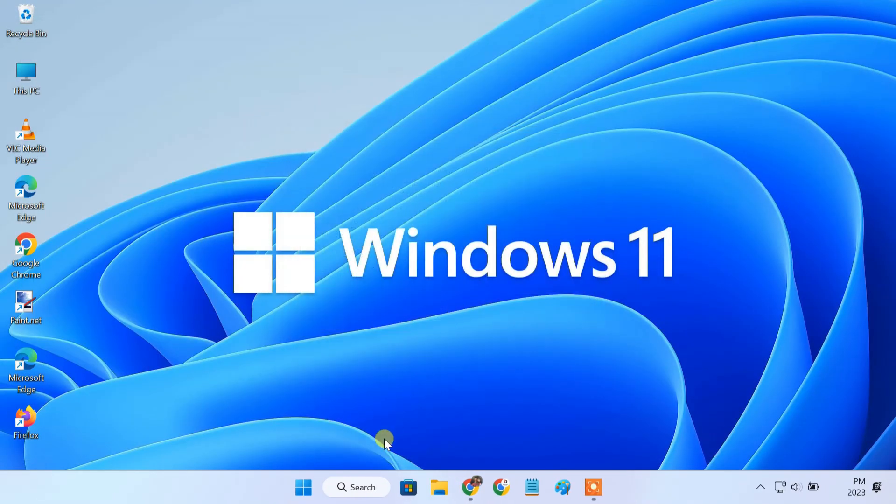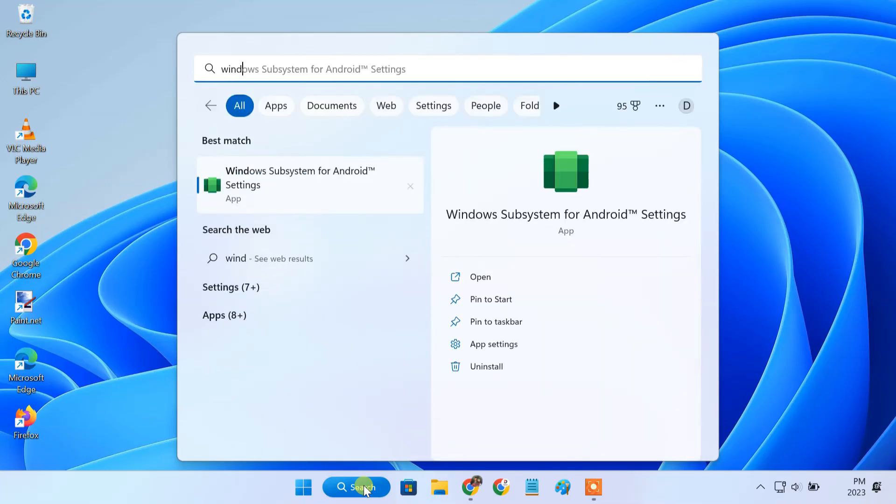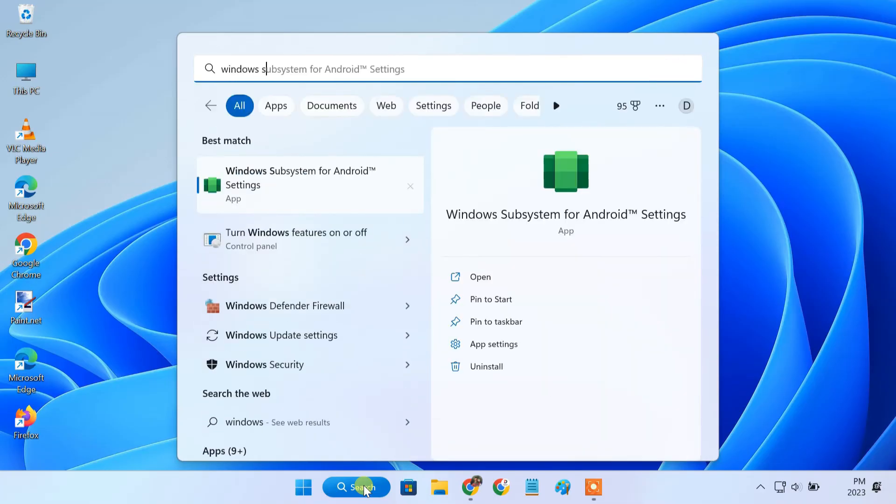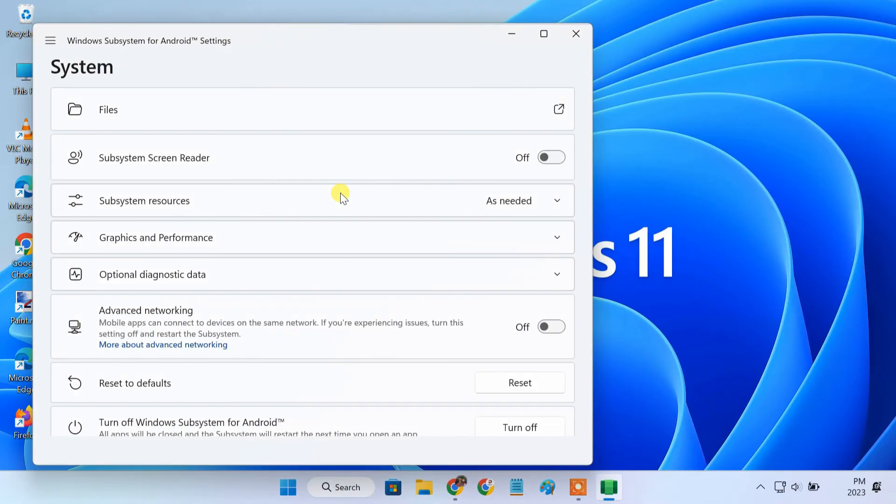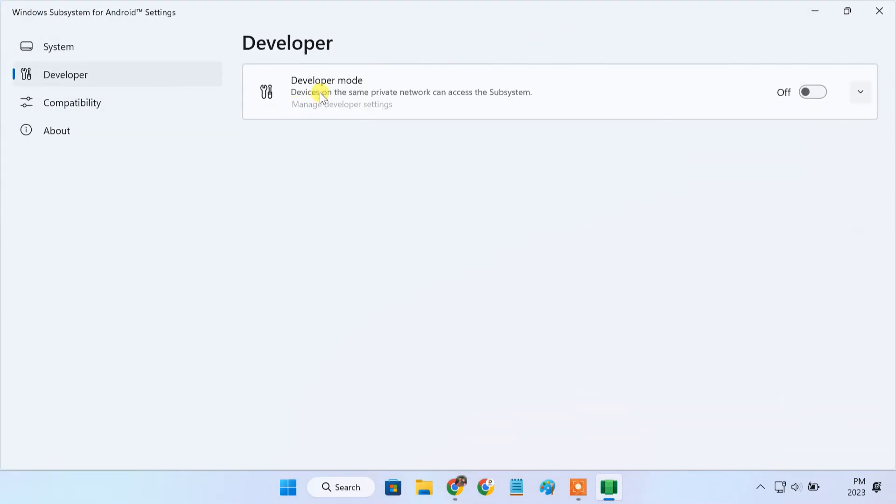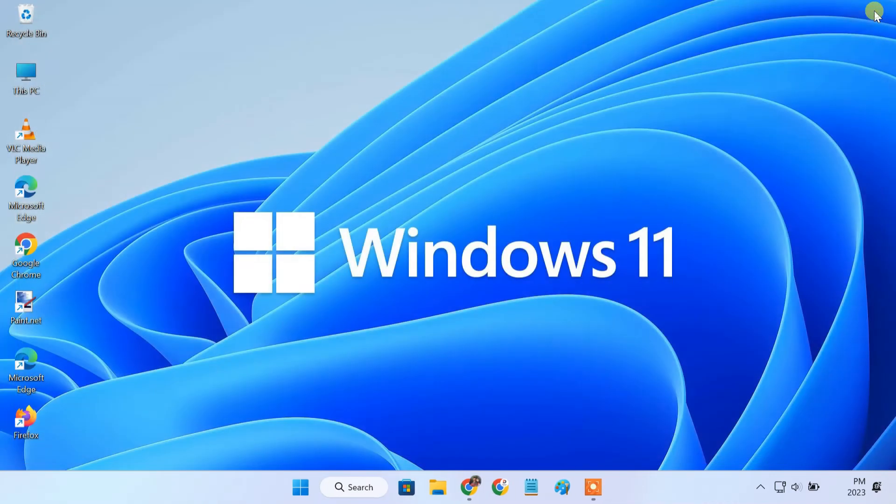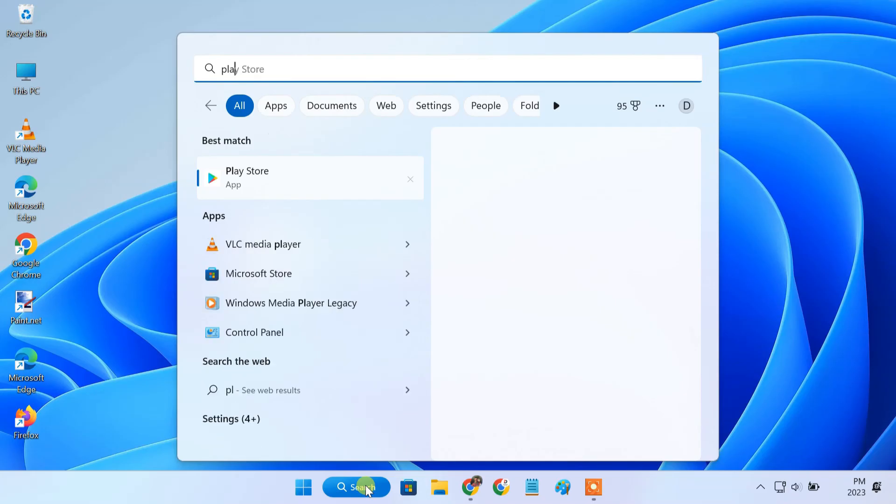Once the process is done, first open Windows Subsystem for Android and enable the Developer mode. Then go ahead and open the Play Store app.